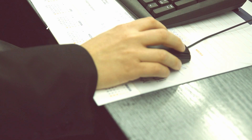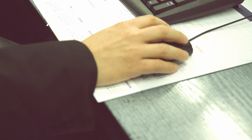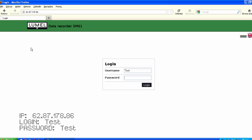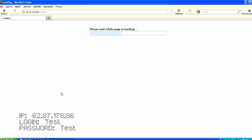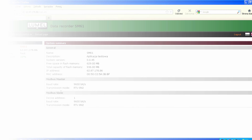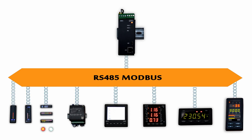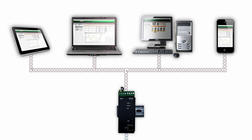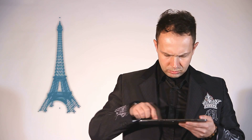See it for yourself — how it works. Type the IP address into your web browser, login, and check how the SM 61 works. The SM 61 data concentrator with Modbus protocol lets you read data from 100 devices. Now you can constantly monitor parameters from every place in the world and read even two and a half thousand values.